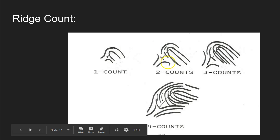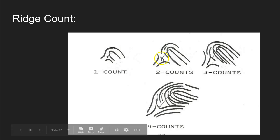Looking at this fingerprint, again we have our type lines and our delta. Here is our innermost recurve, and we can see that there is a spike that goes as high as the two shoulders, so we put our core at the top of the spike. If we draw an imaginary line between the delta and the core — we don't count the delta or the core — we can see that it crosses two ridges, so this fingerprint has a ridge count of two.